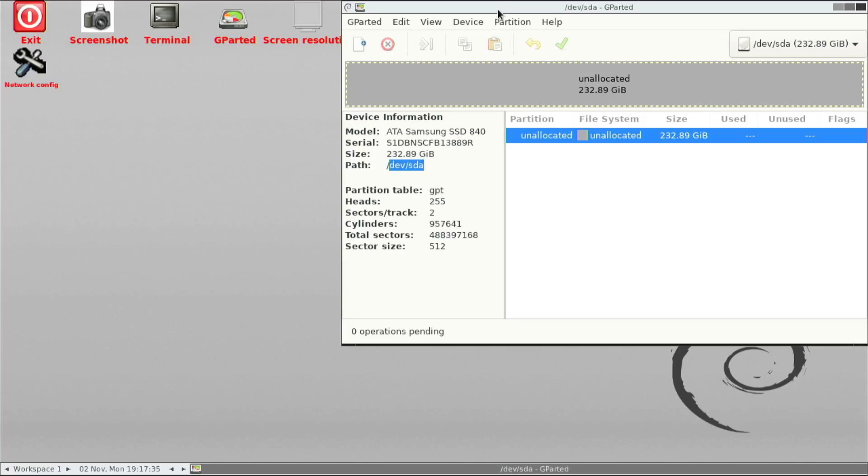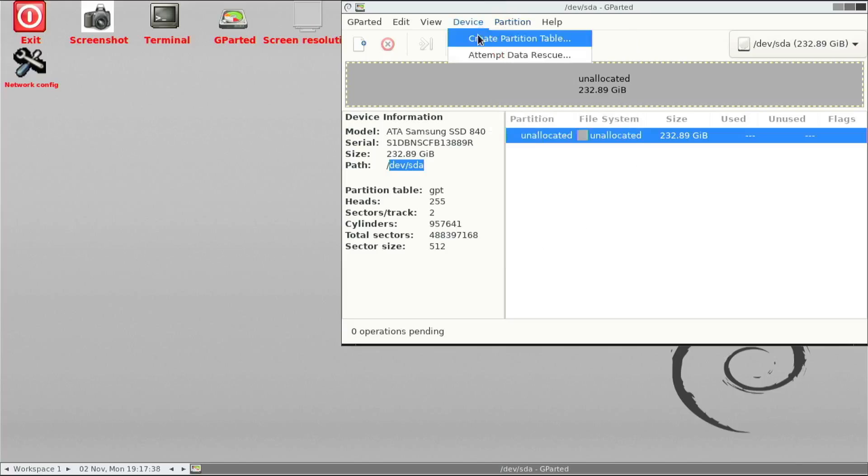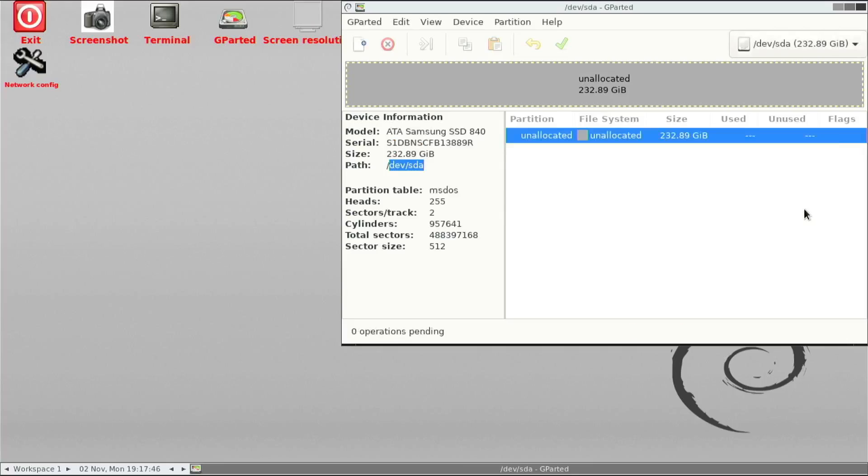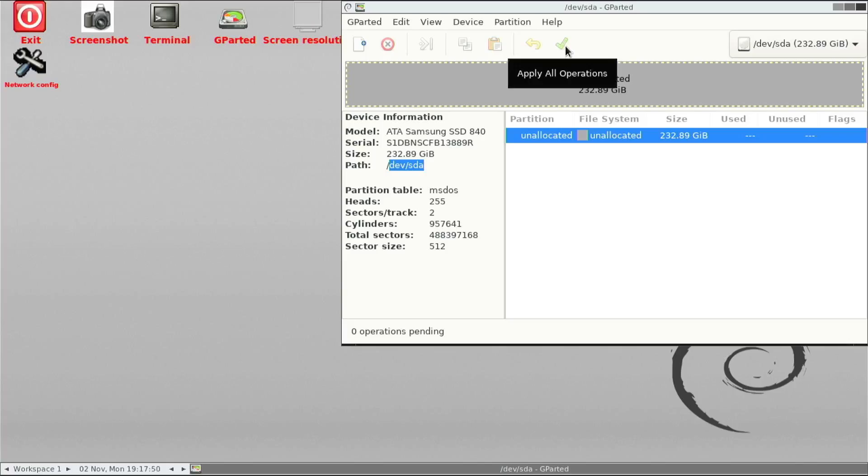So what we do is actually go to the menu and say Create Partition Table. And then from there, you can select a lot of options, but we want MS-DOS for this time. So once you've done that, as you can see the partition already changed from GPT to MS-DOS.